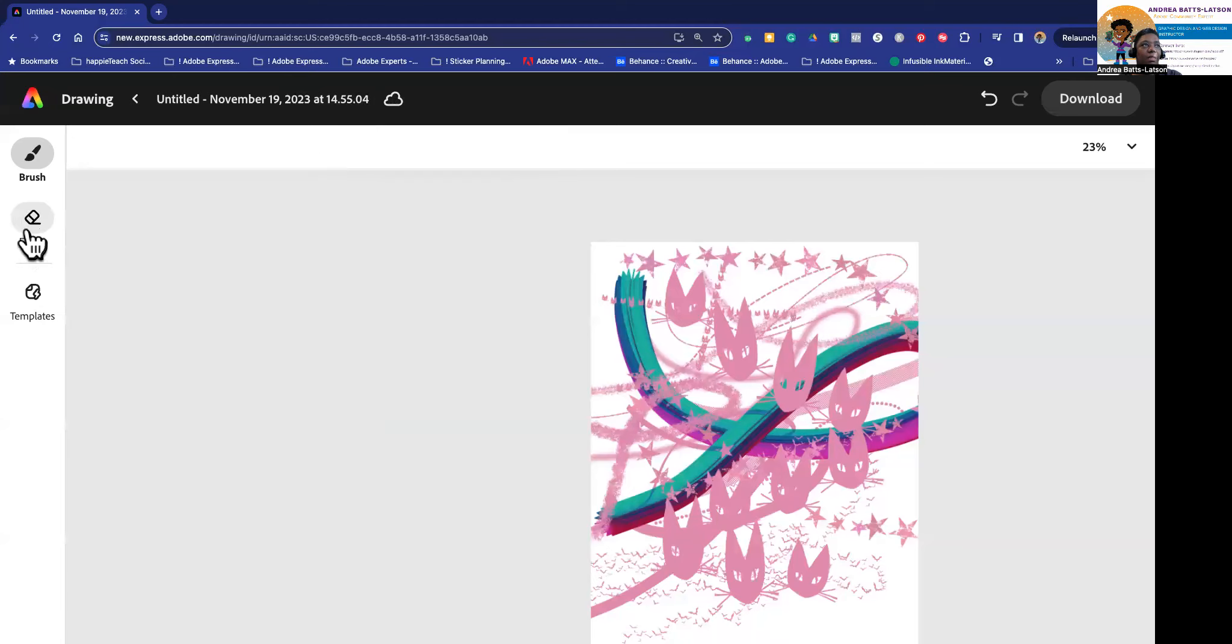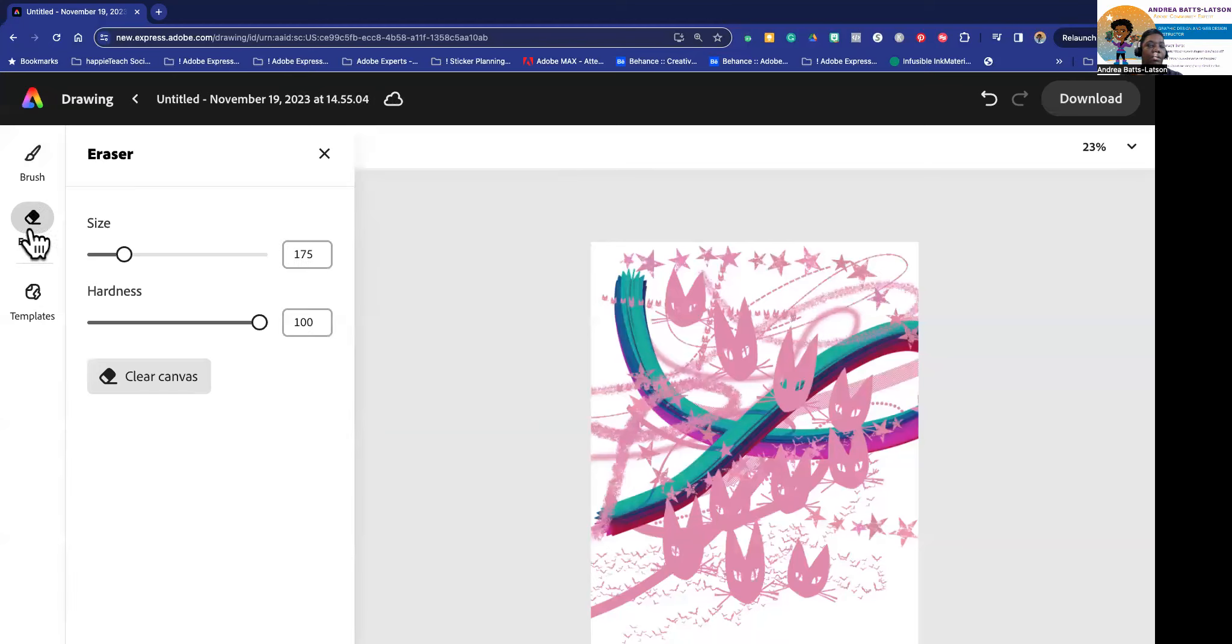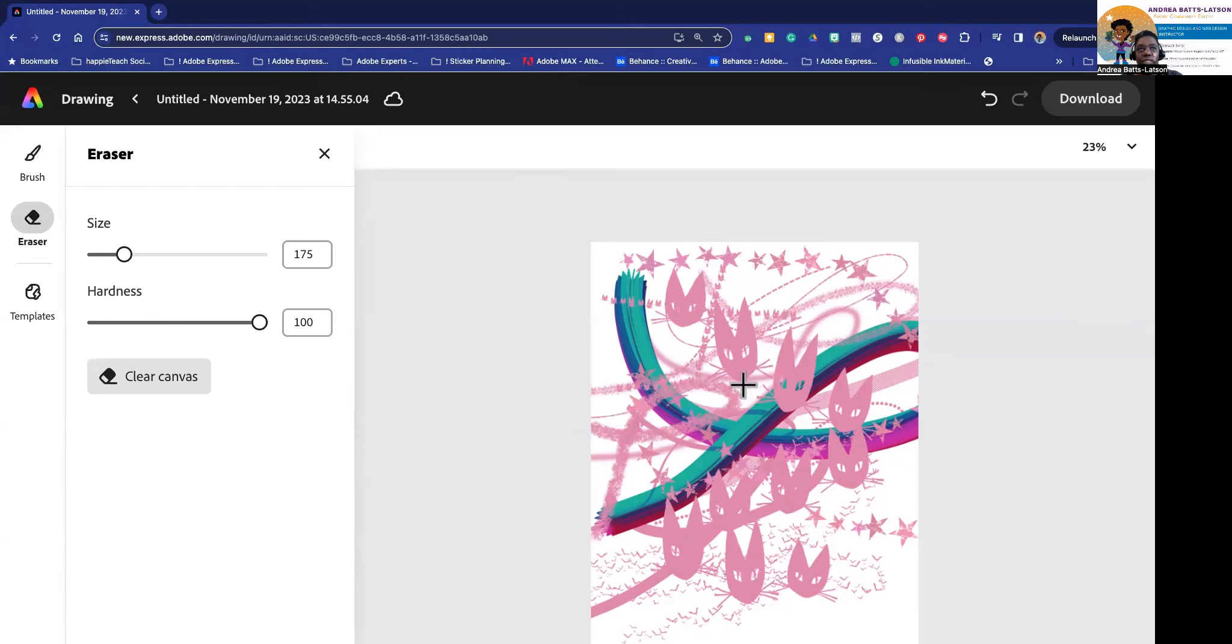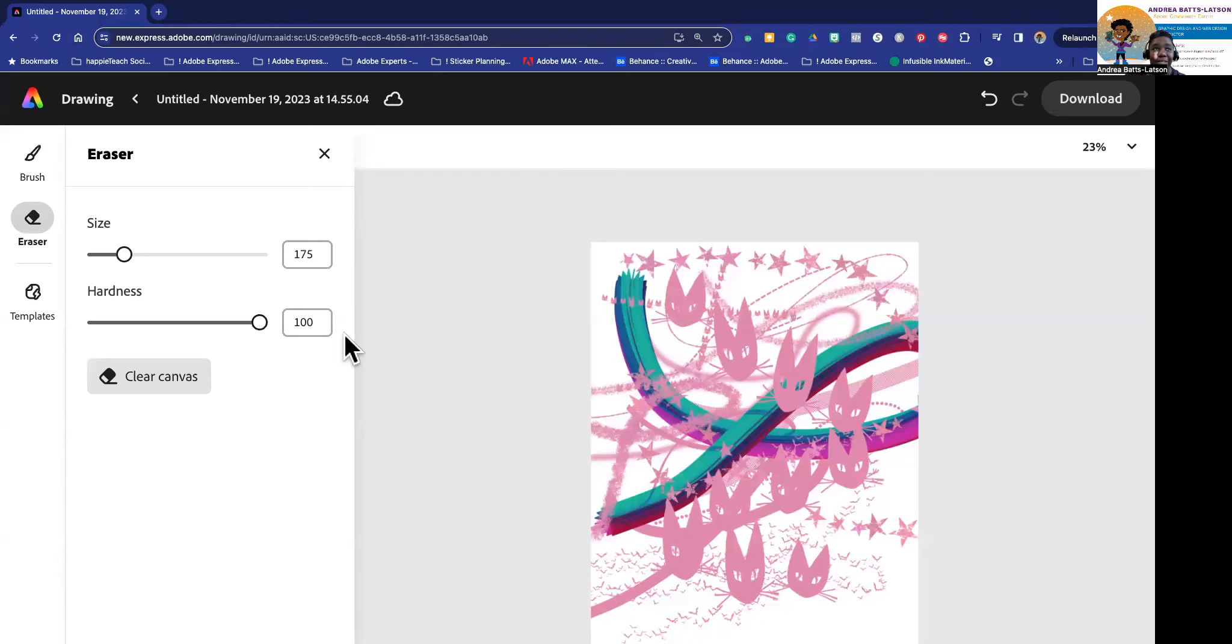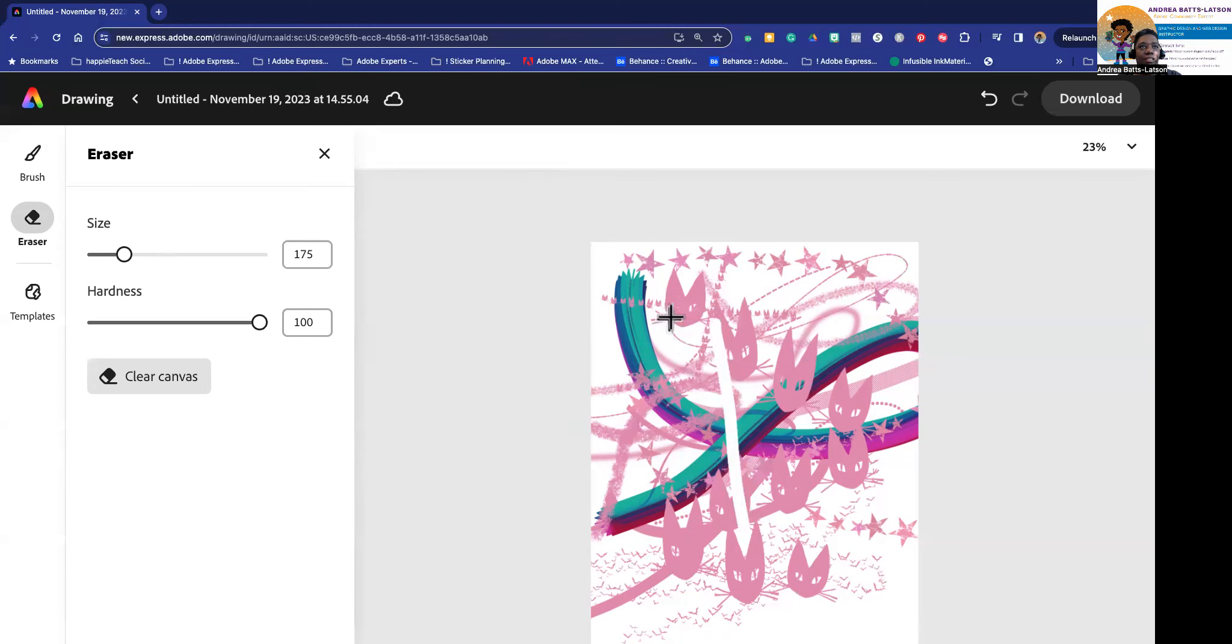So you have those options which are cool. I'm gonna go ahead and close that. And then if you want an eraser, now I got a lot happening on my canvas right now and you notice I didn't control Z or undo them. That's because I knew that in here I have this clear canvas so I can clear it if I want. But you can also design with the eraser too which I do a lot.